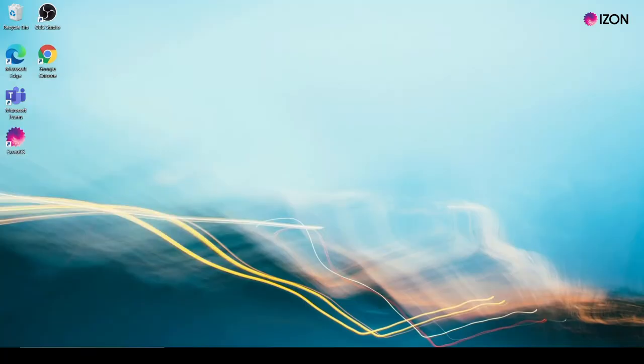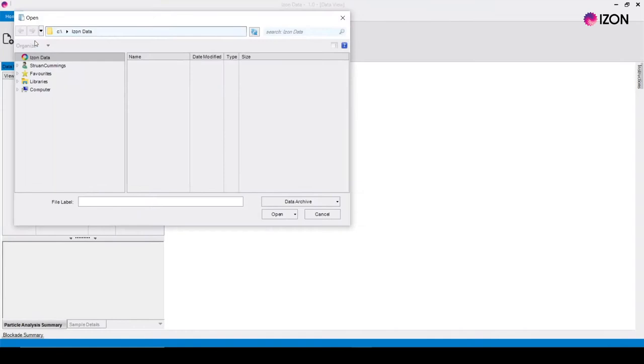Open the iZON data suite and click on the open data files button. Navigate to your documents directory for your exoid data and open the folder for the investigation you would like to process.